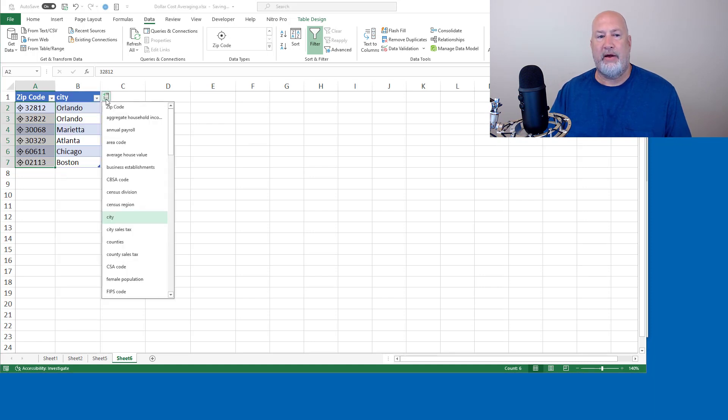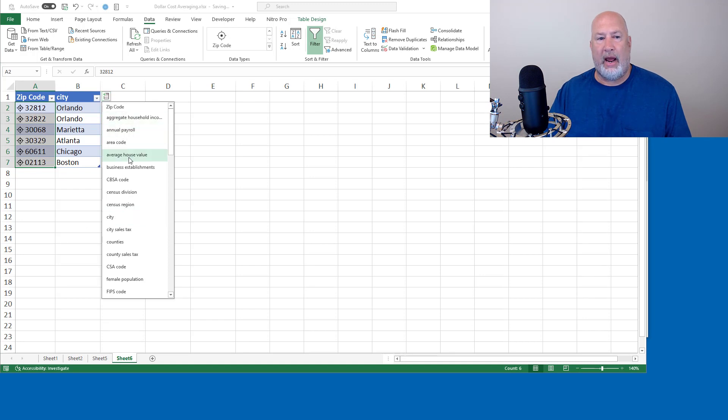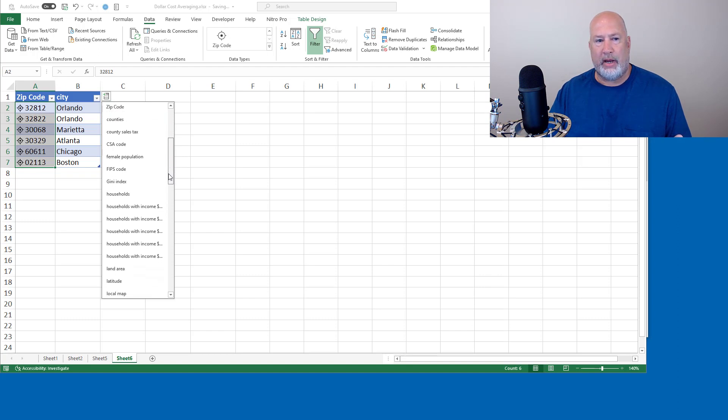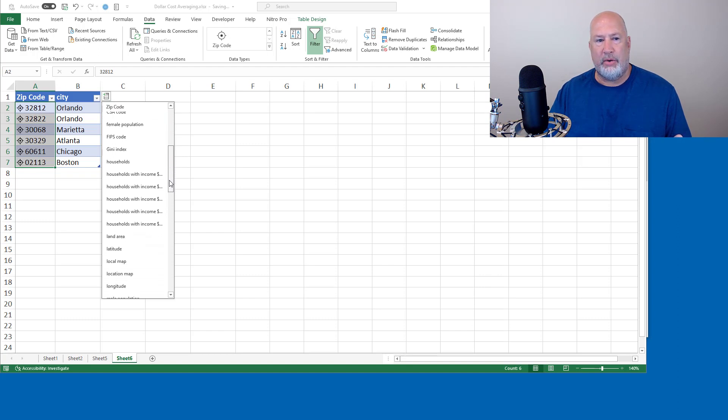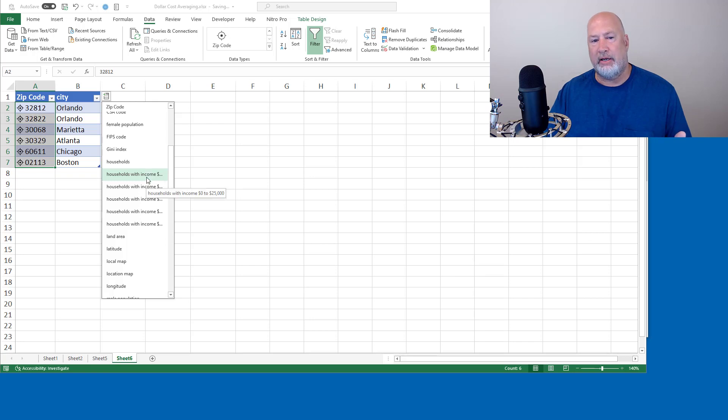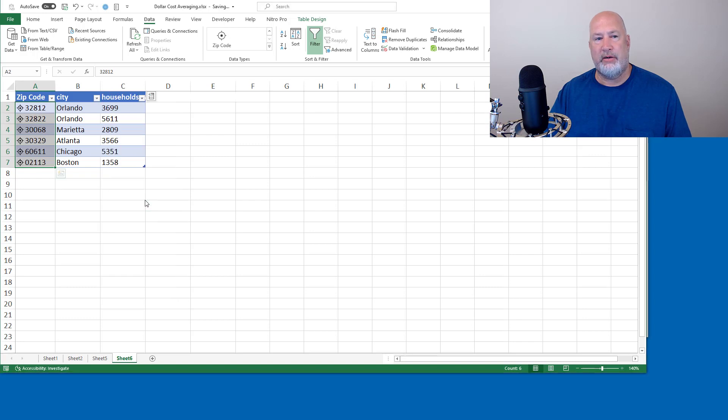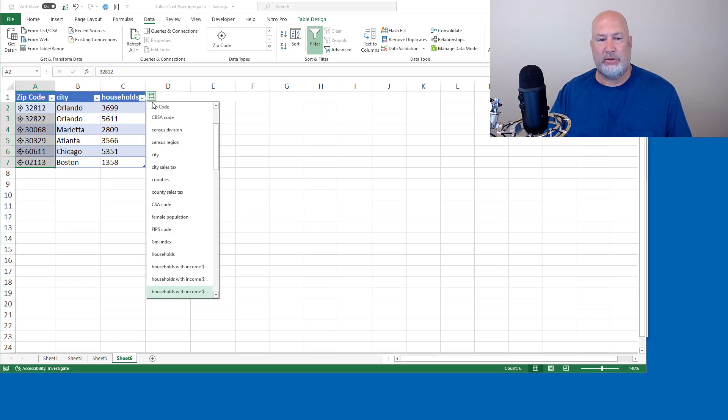Add another column. What else do you want to know? Average house value. I'm just pointing out some items that are in here that are really cool. I would like to know, here we go. Households with income 0 to 25K, 25 to 50. Let's take a look at 50 to 100. There are the number of households.